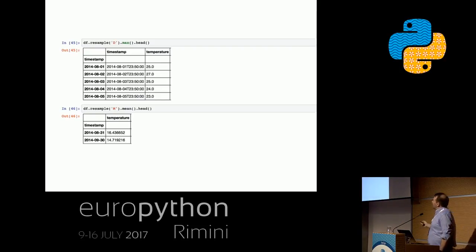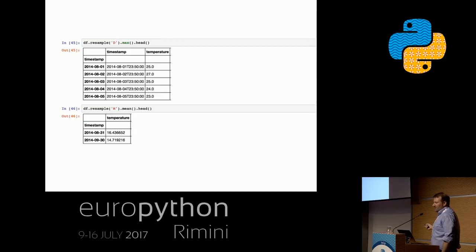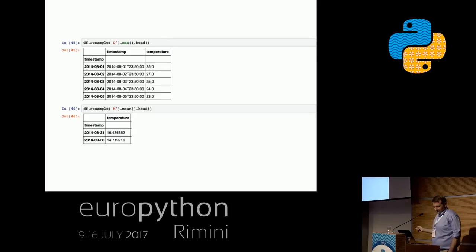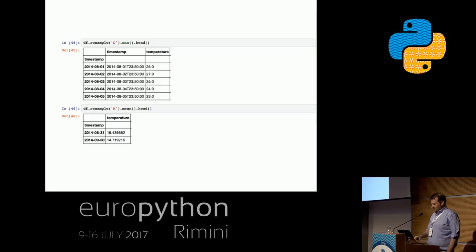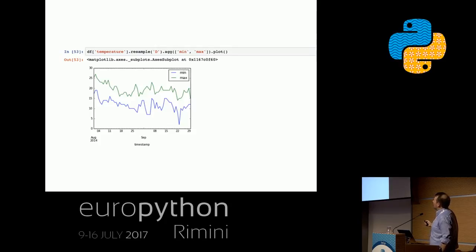Let's do some resampling. Here's our dataset — we pass the resample method and pass in 'D'. D means resample by day. Then we can aggregate, for example asking for the maximum, and we immediately get back the maximum values for each and every day in a resampled fashion. We can do the same and ask by month using 'M'. You can also resample the data frame by day and ask for an aggregate function asking for both minimum and maximum and plot them together.